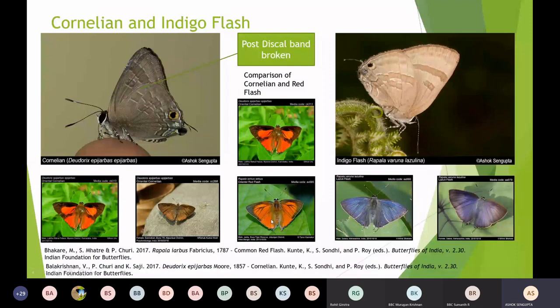One more very interesting feature is the difference between a Red Flash and a Cornelian on open wing. The most distinctive feature between the Cornelian and the Red Flash open wing is the presence of a very dark patch at the top — a dark cell patch. This dark cell patch is always present in a Cornelian and is never present in a Red Flash. Both look very similar, but this dark patch on the cell makes the difference. Flashes have one pair of tails, which makes them different from royals, which always have two pairs of tails.